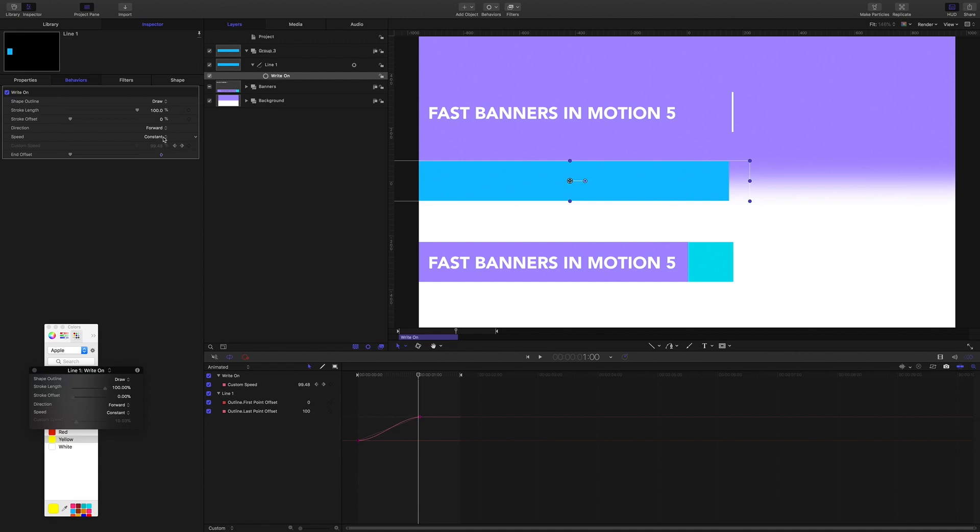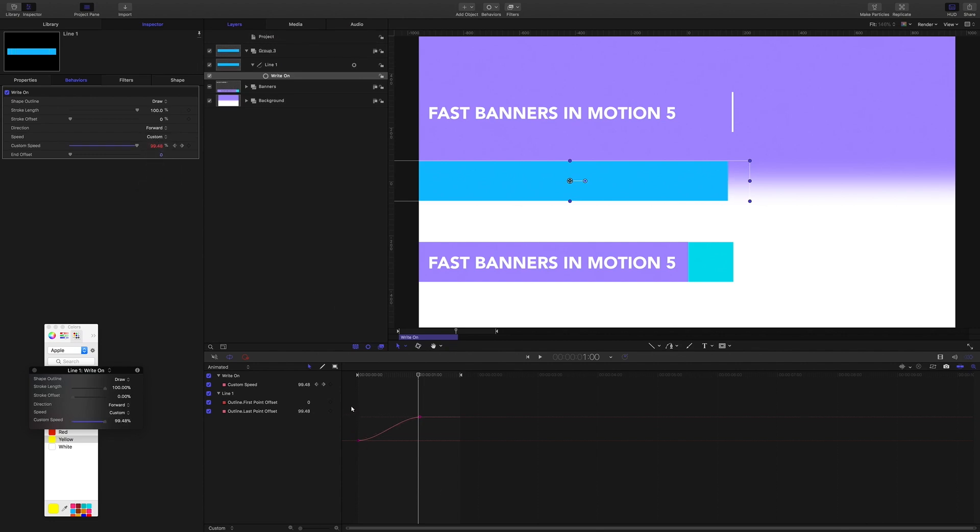But this is the thing that I just became aware of. You can set the speed to custom. And so now what you do to this curve will influence the animation.